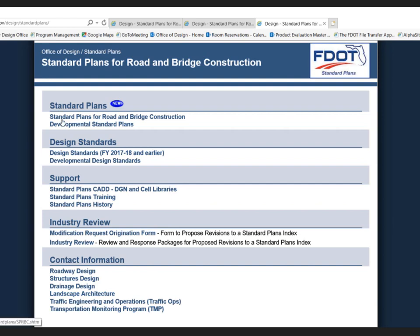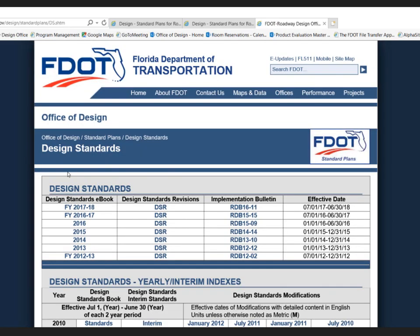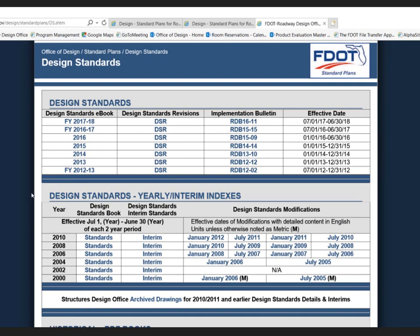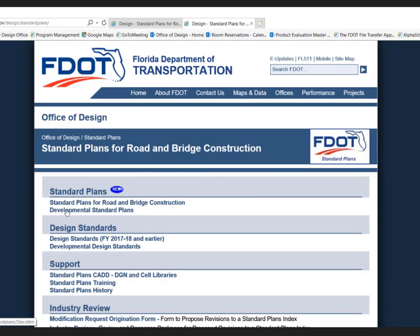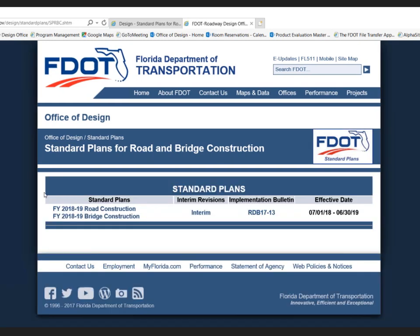The standard plans have been divided from the previous versions of the design standards. If you have a project working under one of the previous design standards, you'd click a link that takes you to the listing of all previous design standards. If you want to look at standard plans there's a separate link, and as we publish new versions of standard plans this website will grow.